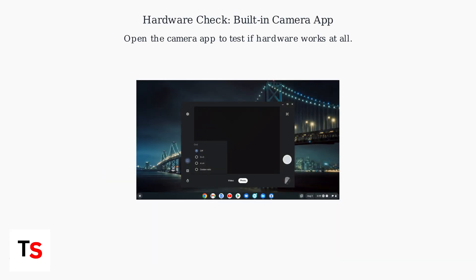test the hardware directly. Open your Chromebook's built-in camera app to check if the camera responds at all.